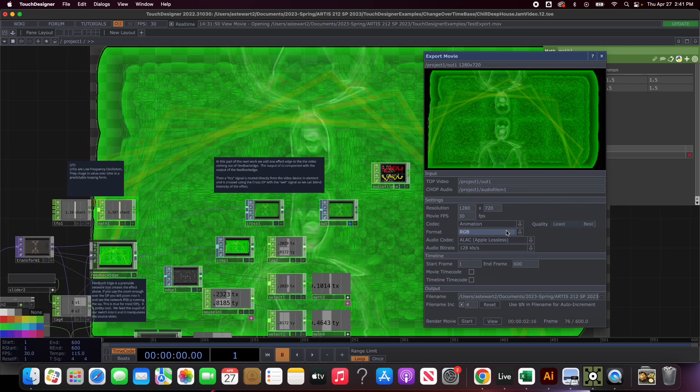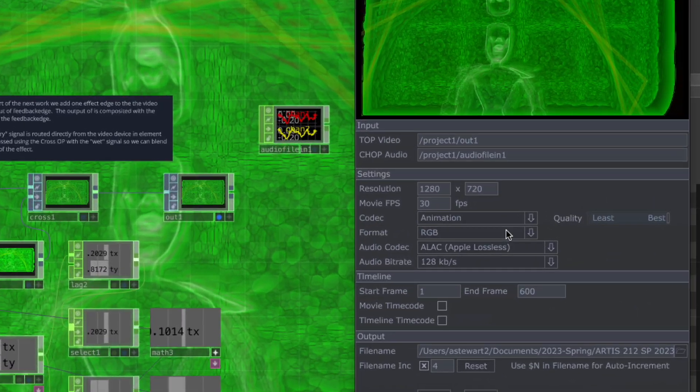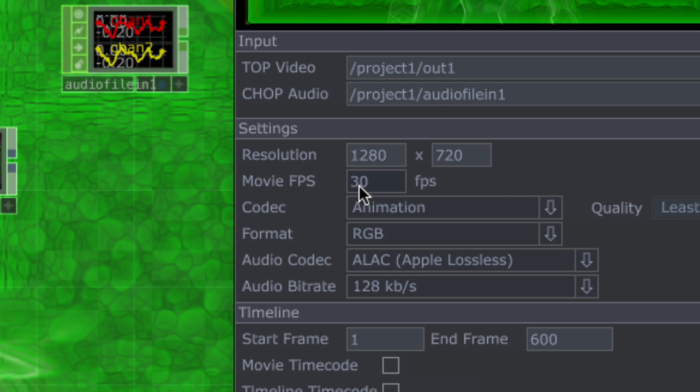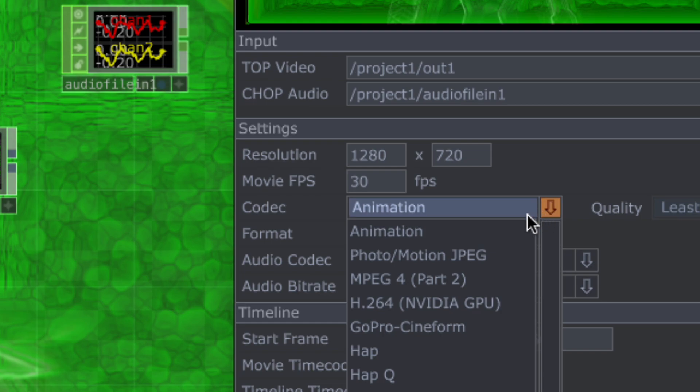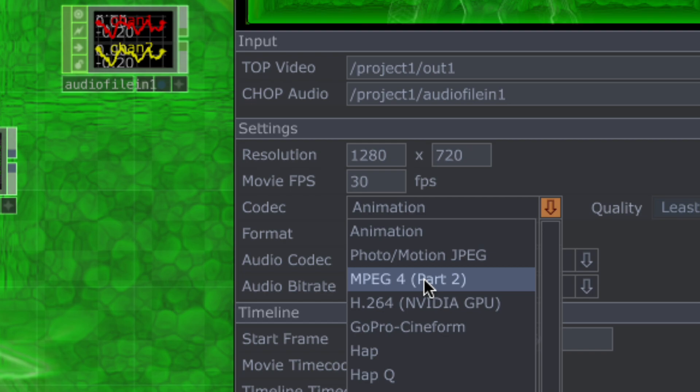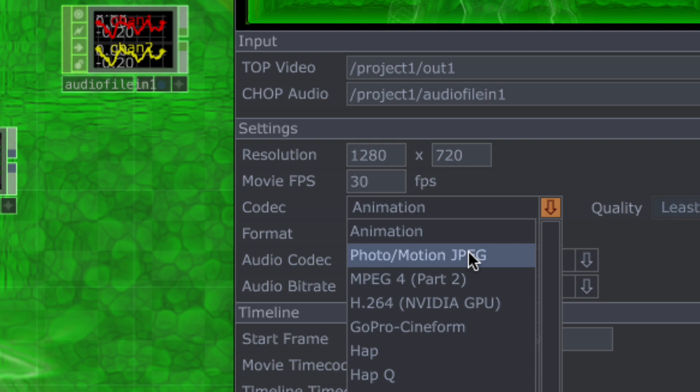I'm in the 1280 by 720. I think that's the maximum you can export with the non-commercial license. I'm going to leave it set to 30 frames per second and I'm going to change the codec. The one that worked for me is MPEG4 part two. Photo motion JPEG will not record audio, it basically creates a huge folder full of JPEG images one per frame.